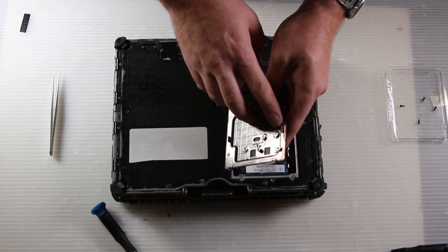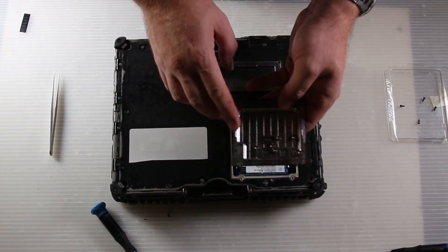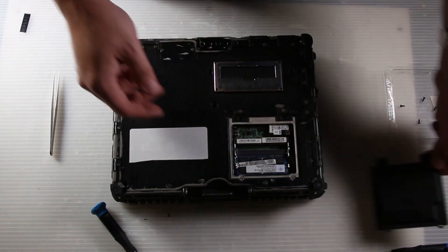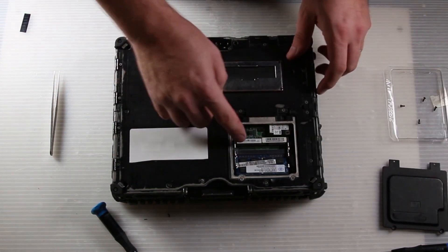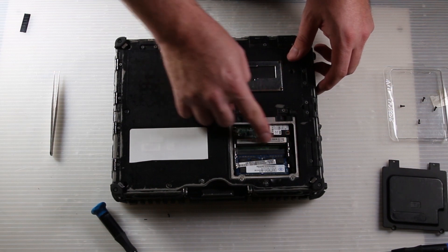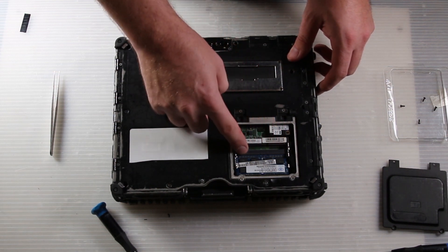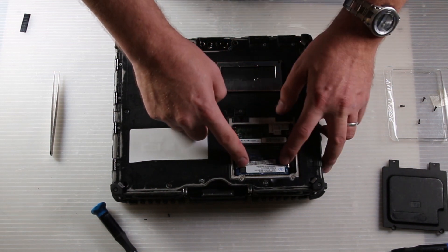You pull out on the pull tabs, slide the stick of RAM out. There is a notch so that you cannot put the RAM in backwards.